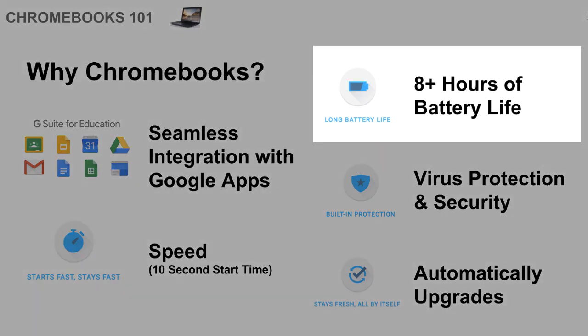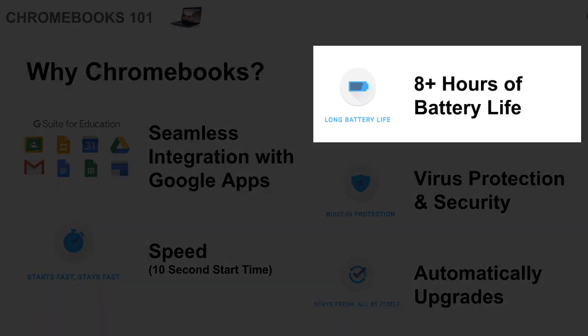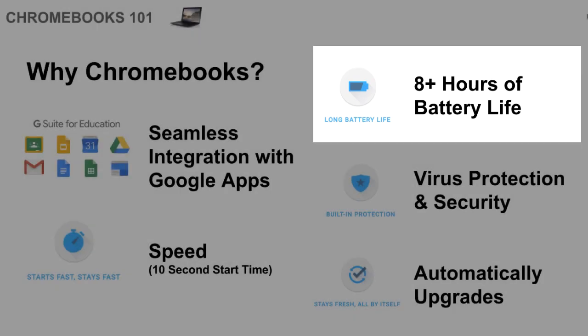The battery life is great too, because typically it's going to last an entire day. So as long as they come in charged or they're charging the cart overnight, then they won't even need to be plugged in throughout the day.